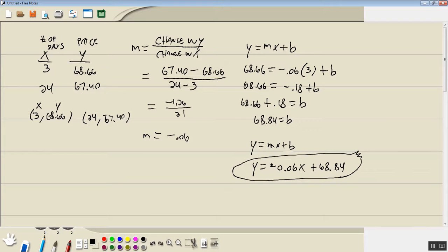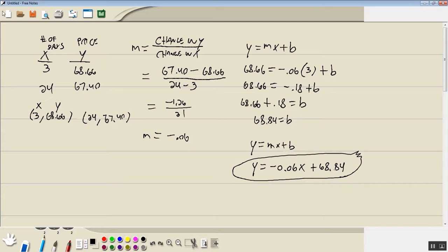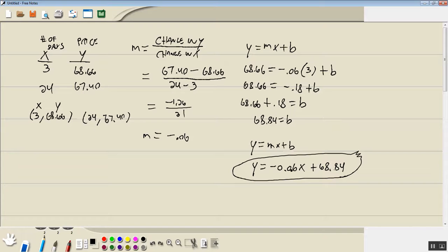This would be a model, assuming it accurately represents what the stock's doing, that we could use to predict out what's going to happen 31 days after the start of the year, or 40 days. Now what you'd turn in is what stock you chose, your X and Y, and then whatever work you want to show there, and then your model.